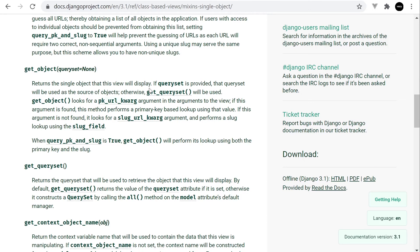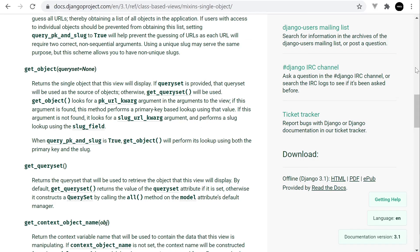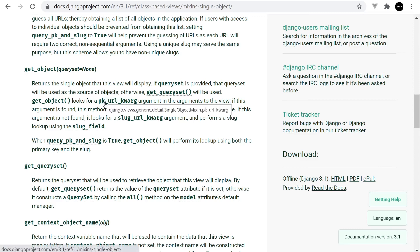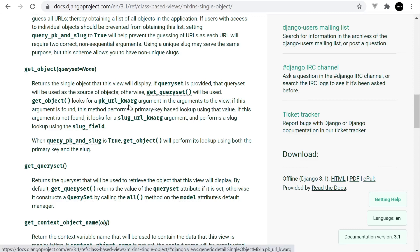And here it kind of does give you a fairly good description or an overview of what this is doing. So it returns the single object that this view will display. Now, obviously here, we're not displaying essentially anything, but then you think, well, actually we are because in the form, we're actually returning the data into the form. So that's an important point to make out. So this is where the get object is going to be utilized to get the data and then to put it into the form so that we can edit the data.